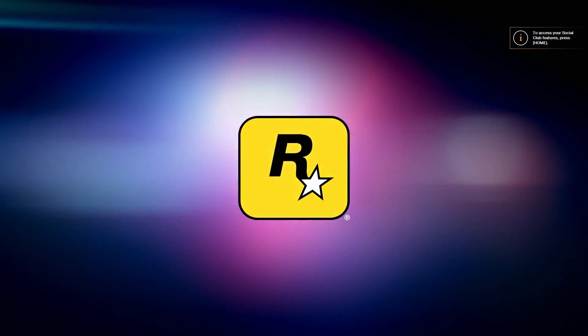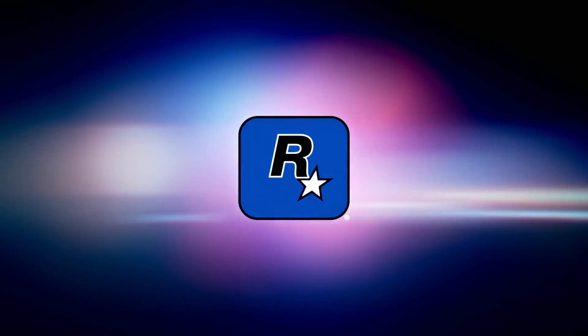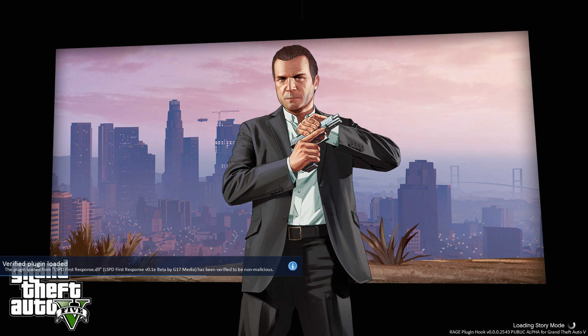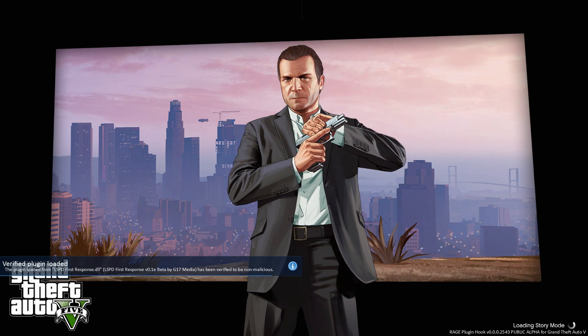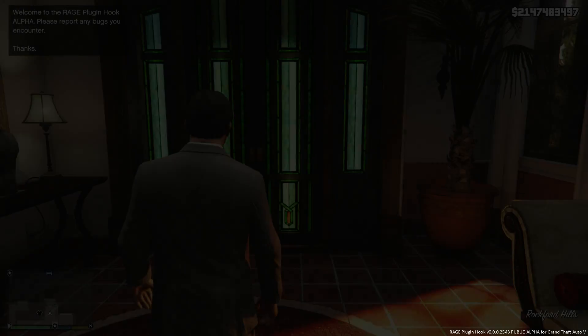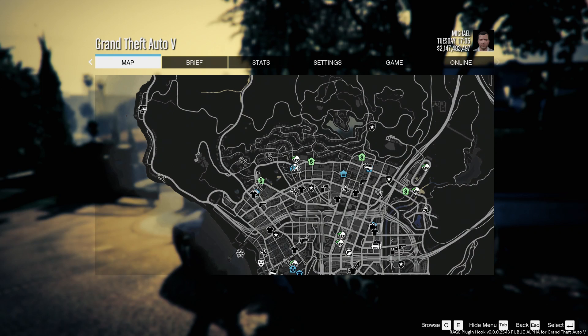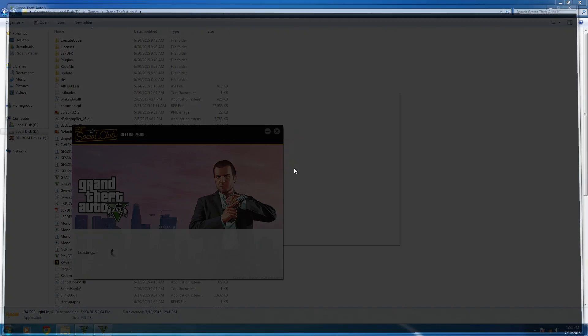The first common problem: if the game gets stuck on one of the Rockstar logo screens and then crashes - sometimes a window will come up with the Rage Hook error log, sometimes it won't. Nine times out of ten the reason is that Rage Hook isn't working with the graphics configuration on your system. To fix that, come into your GTA 5 folder.